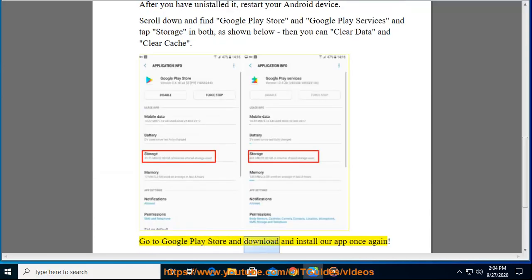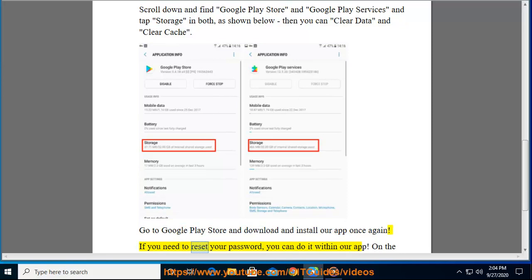Go to Google Play Store and download and install our app once again. If you need to reset your password, you can do it within our app.